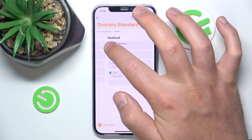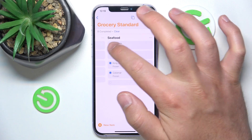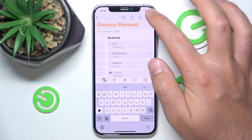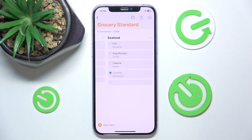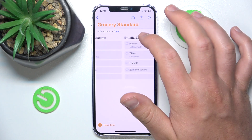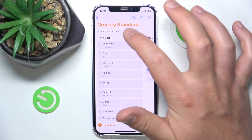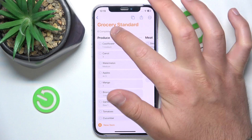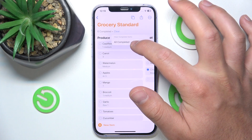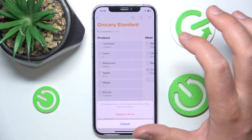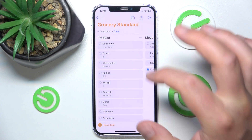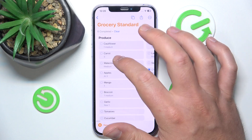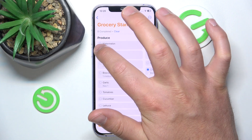But you need to tap specifically next to the item — not directly on it — because tapping on it will take you to the editing option for that item. After you've selected items, you can tap 'Clear' if you want, but what it does is remove all the completed items from the list, and this cannot be undone.